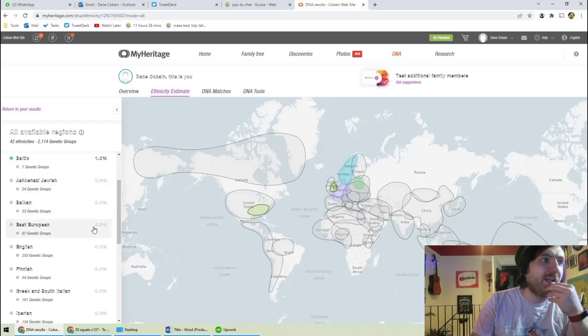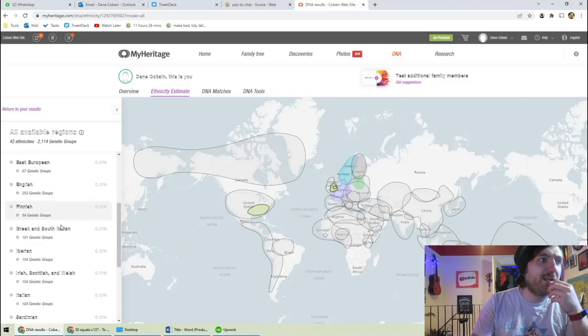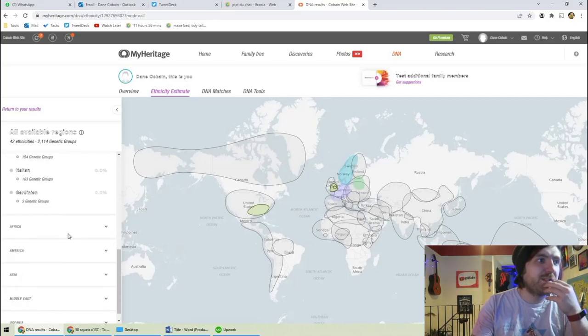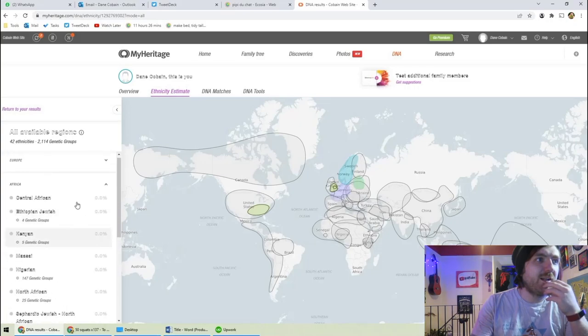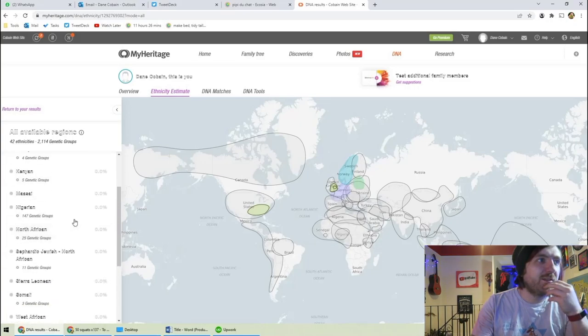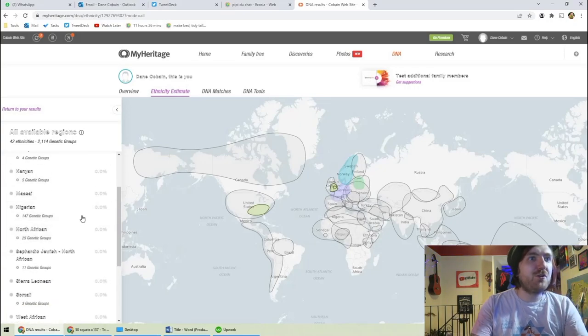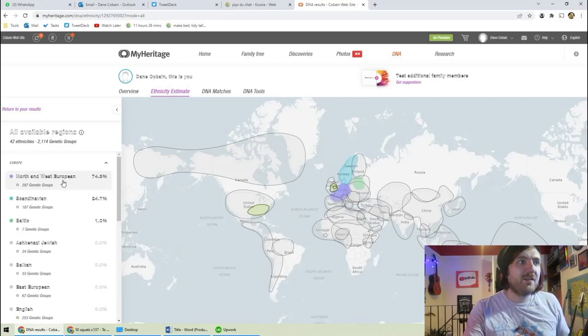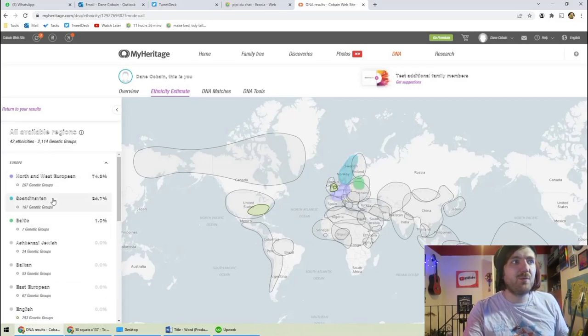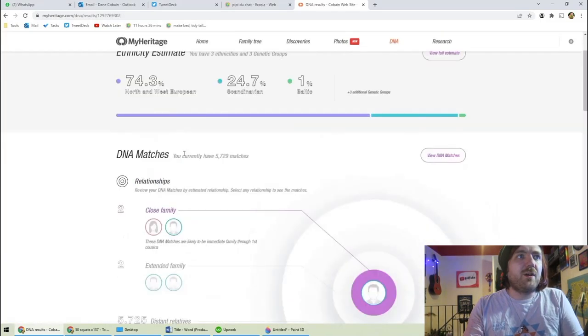All right. So let's have a look here. I mean, so I have 253 English genetic groups. Is that a lot? I mean, I have 147 Nigerian. How odd that I'm majoritally North and West European.